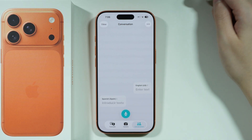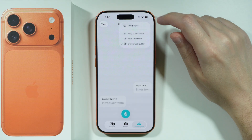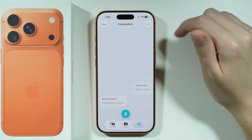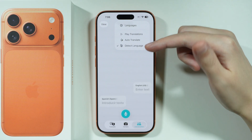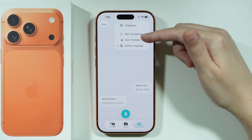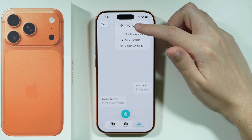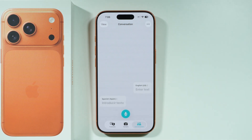And that's pretty much it. In case you need to find some additional options, in the top right corner there are three dots that allow you to, for example, automatically translate, play translations, and also go to languages to download languages for offline use.